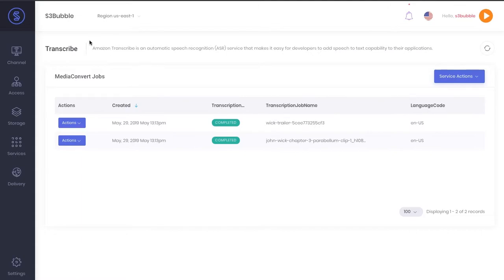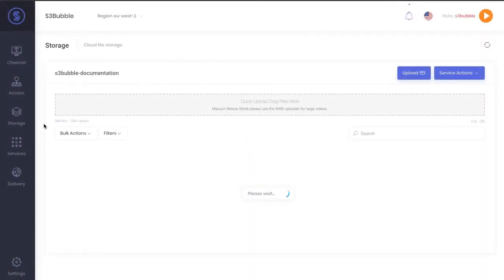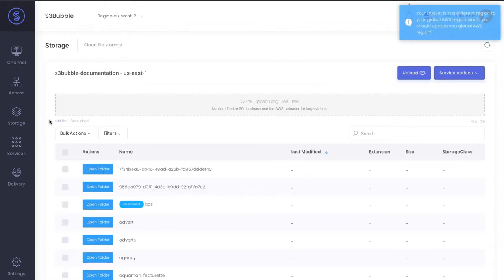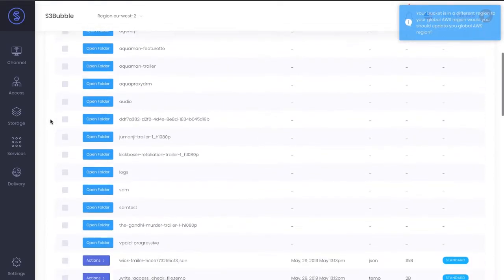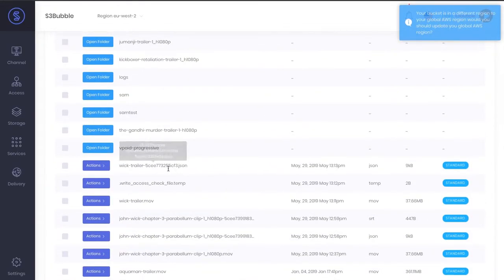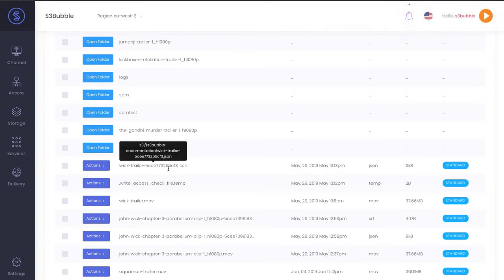If we navigate back to the bucket that we ran the transcribe process in, you'll see that what AWS Transcribe does is it generates a JSON file first.